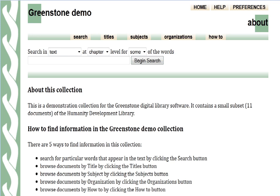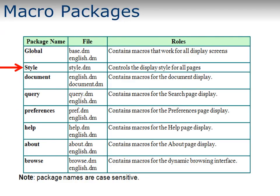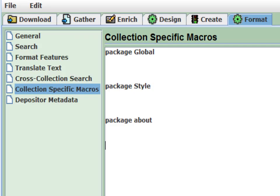Greenstone has no really set pages — all pages are created when they're asked for. What we're doing is running a series of instructions that say what the pages will look like. As we saw last week, most of the instructions for controlling the Greenstone interface are in the collection-specific macro, grouped into packages. The package we're working with today is mainly the style package. Click Format and select Collection Specific Macros, and we'll type in three macro packages to start: package Global, package Style, and package about.